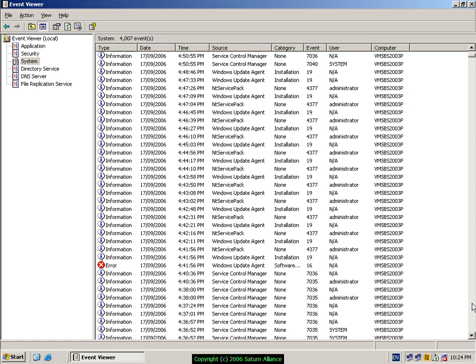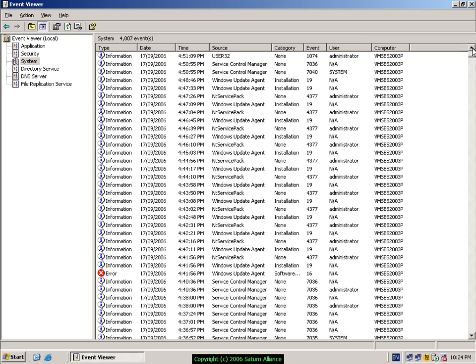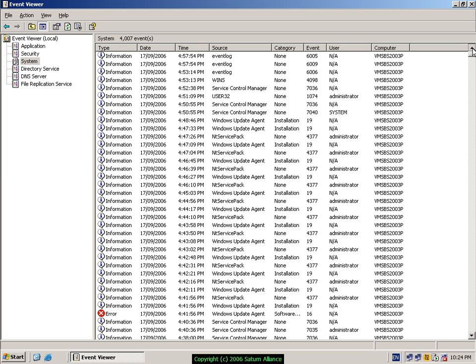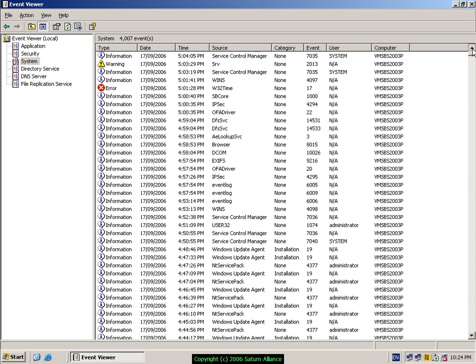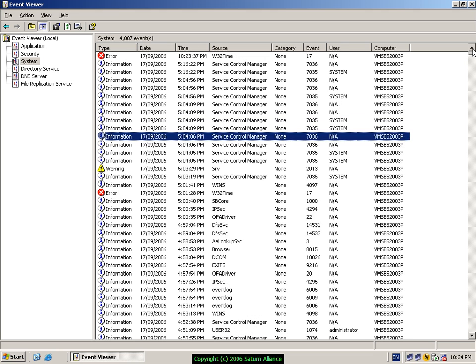Now there are three types of events. The blue informational one, the yellow or the warning, and the red, obviously in increasing severity.